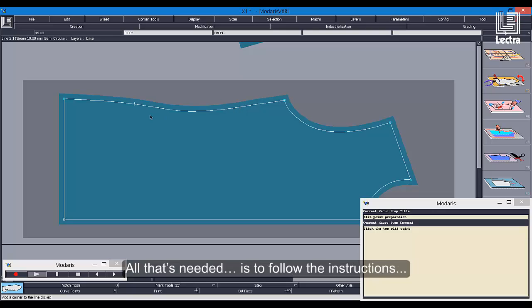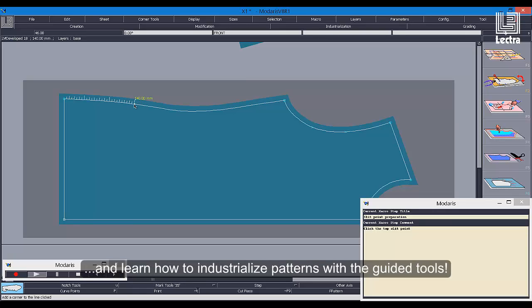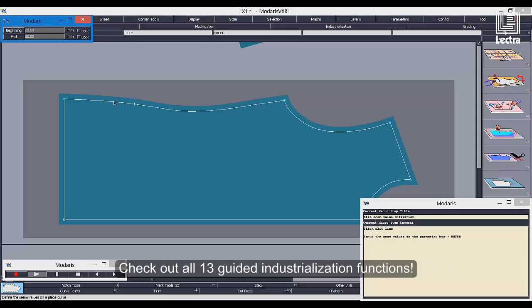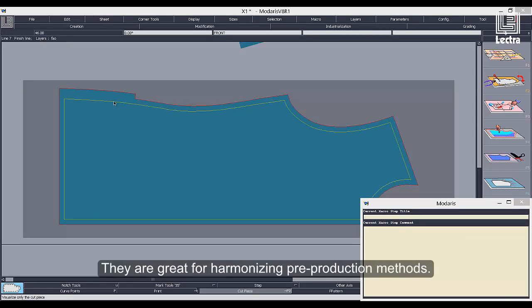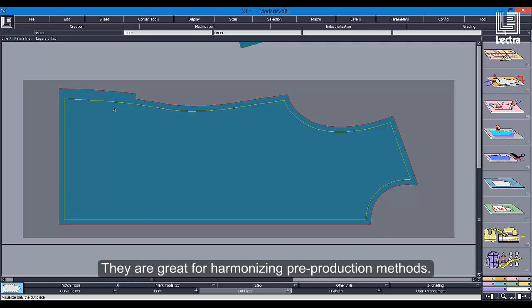All that's needed is to follow the instructions and learn how to industrialize patterns with the guided tools. Check out all 13 guided industrialization functions. They are great for harmonizing pre-production methods.